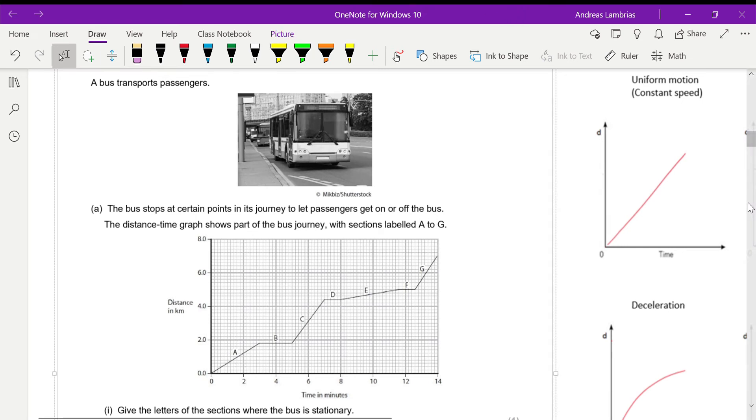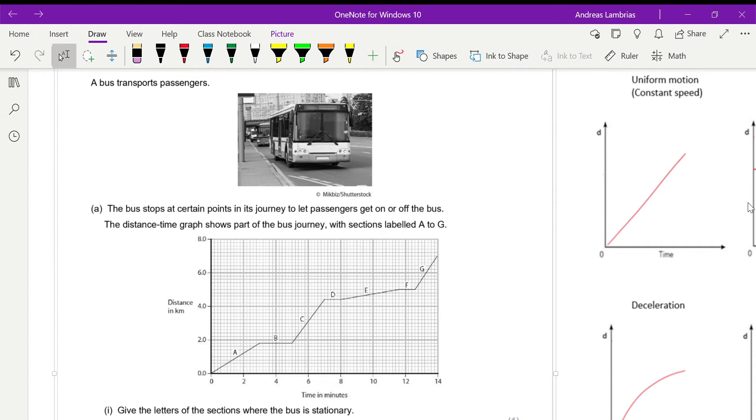Okay, on this question we have a bus that stops at certain points in its journey to let passengers get on or off the bus, and we're given the distance-time graph for part of this bus journey, and it's labeled with letters A to G.